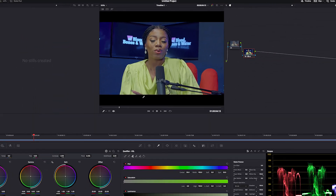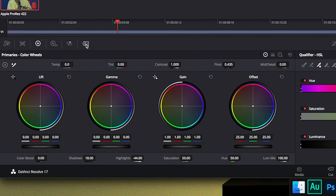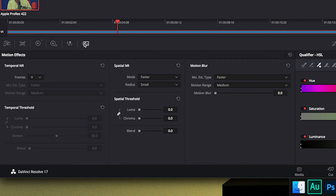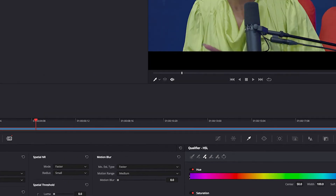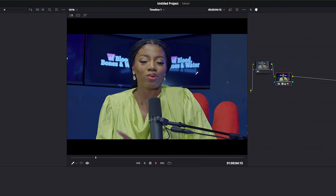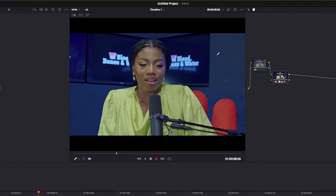After adjusting shadows, if you play the video you'll notice some noise in the footage. Without wasting time, go to Motion Effects — that icon that looks like a picture. Click on it, set your frames to 2, then increase the Luma level to maybe 16. If you watch the video now, you can see all that noise is gone.